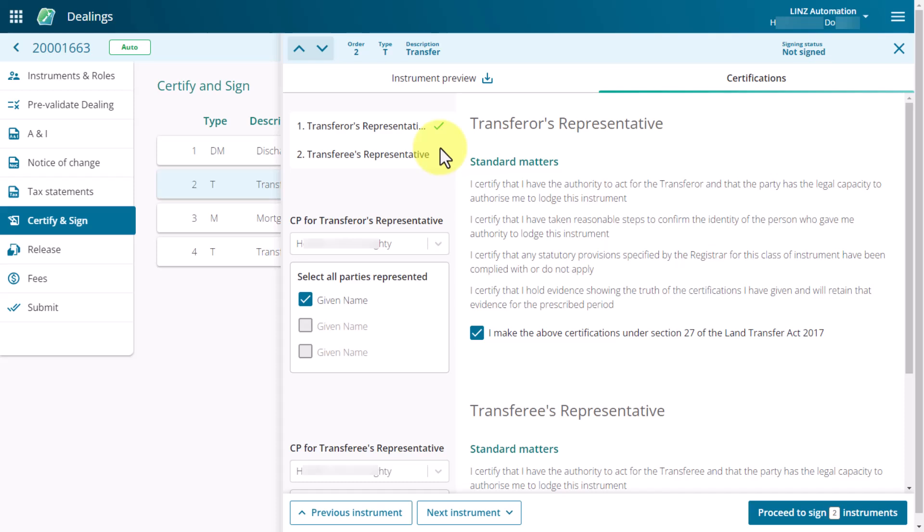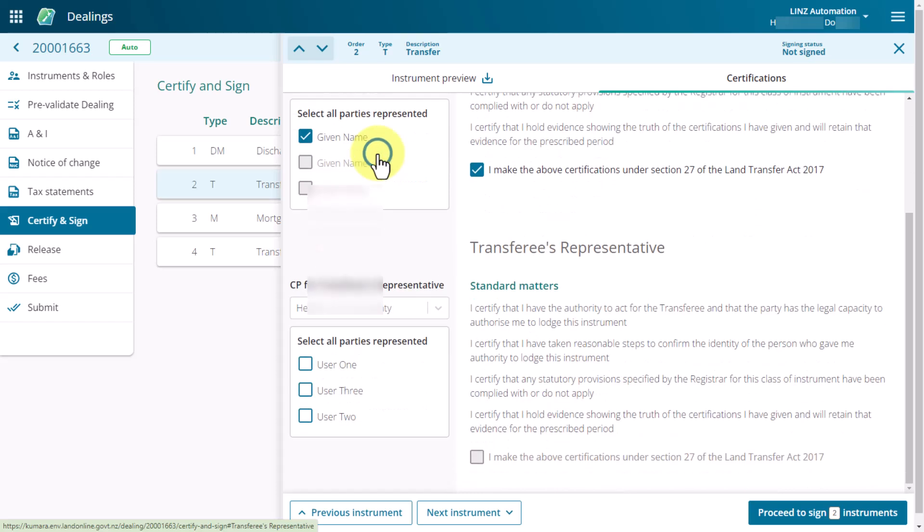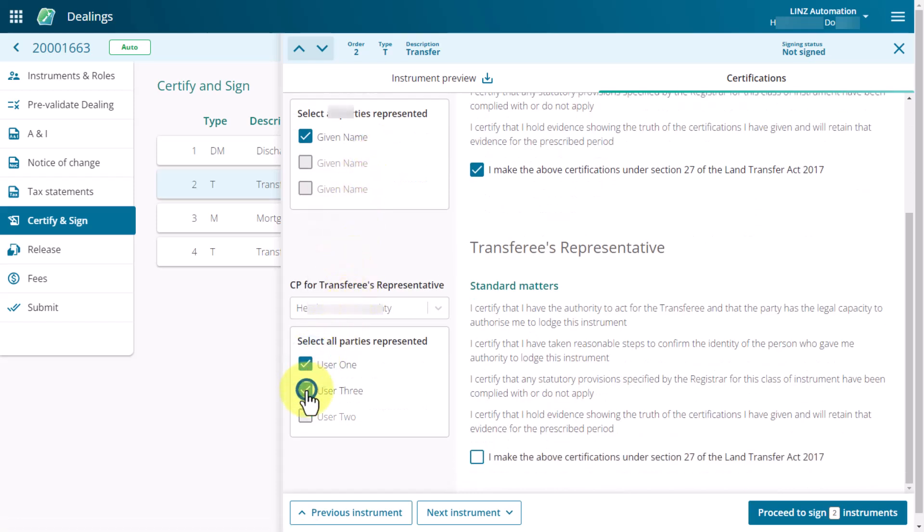You can navigate between certifications by selecting the role at the top of the panel. And once you've completed the certifications for a role, a green tick will appear next to the role name.